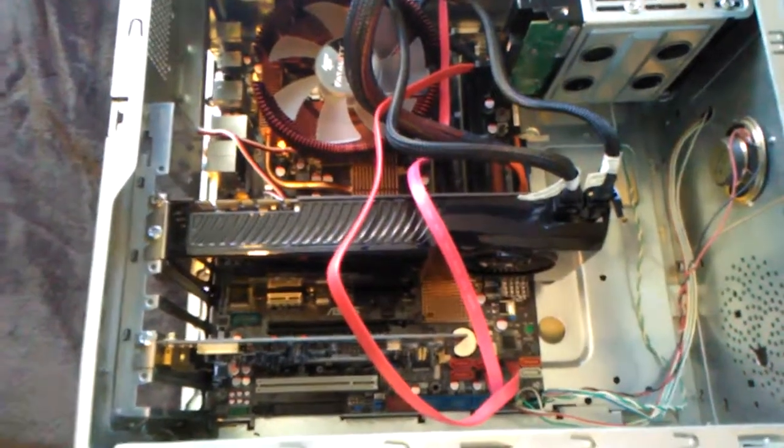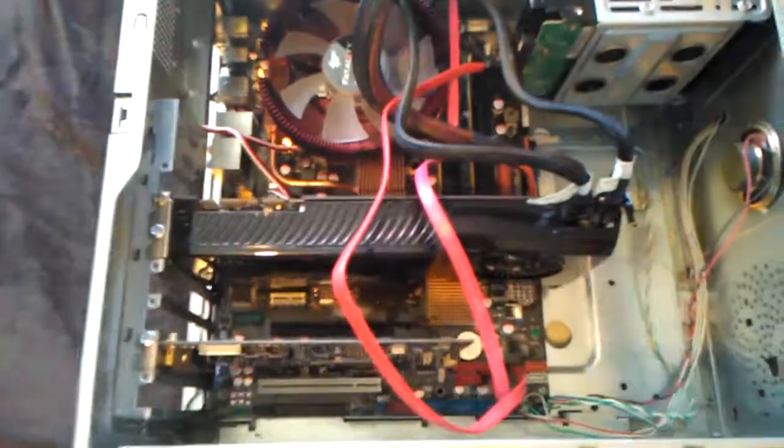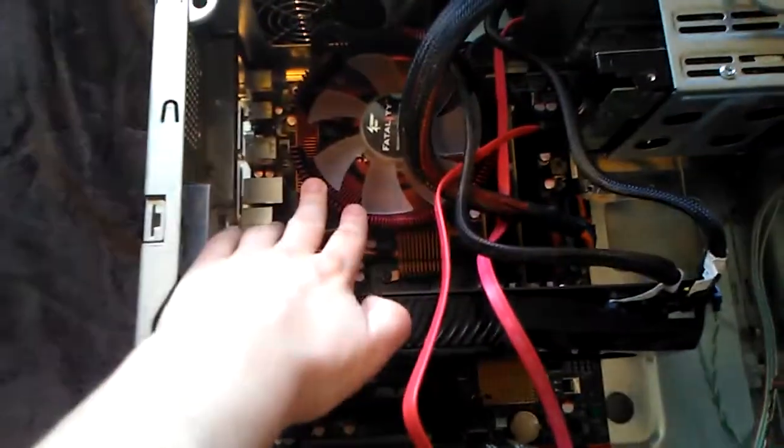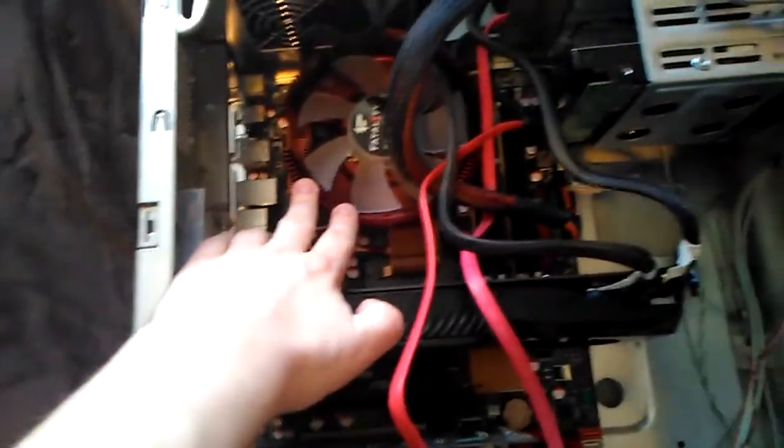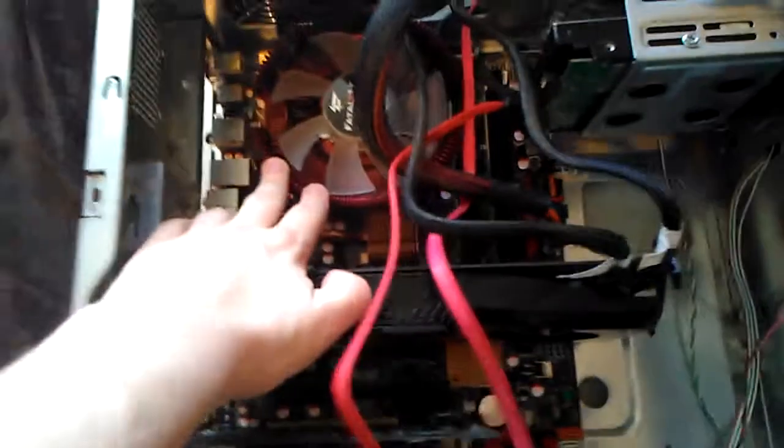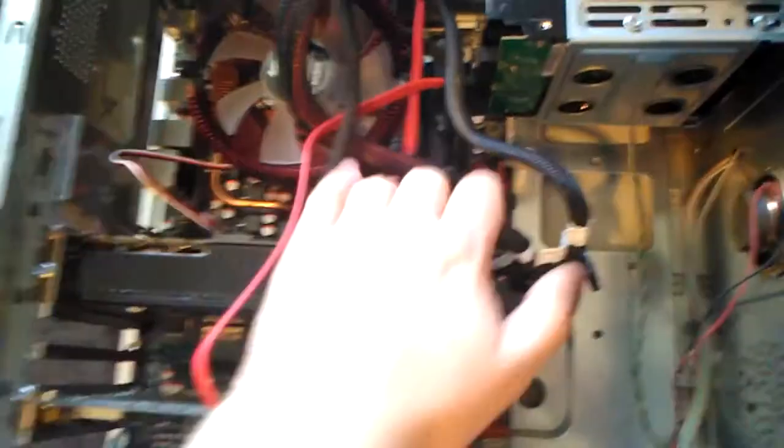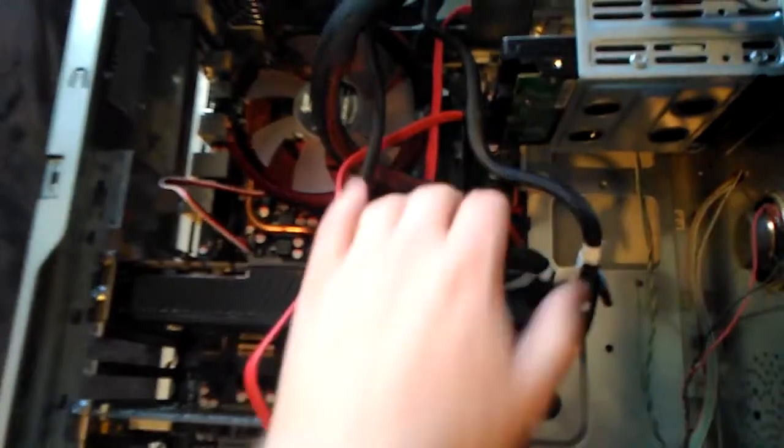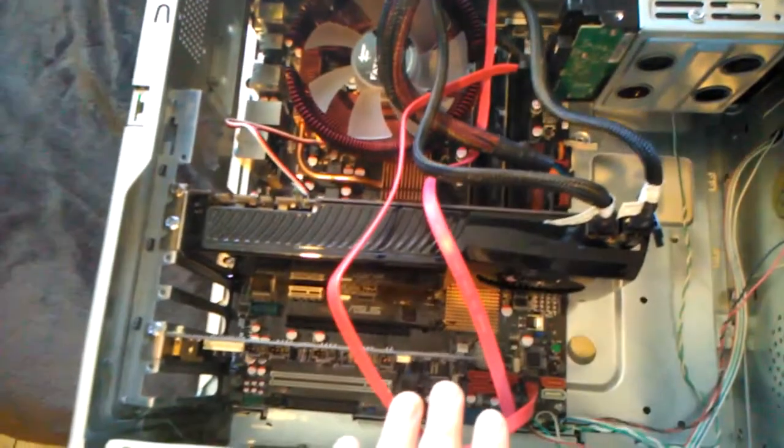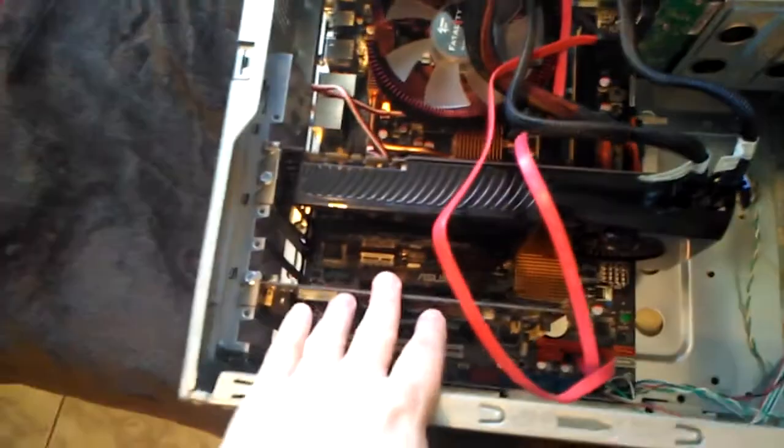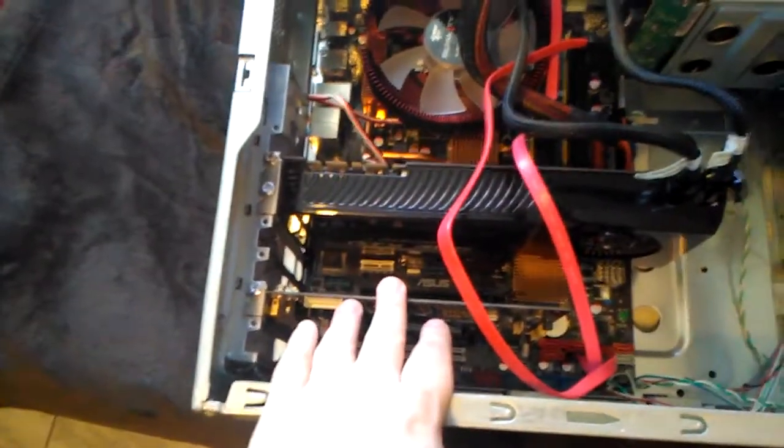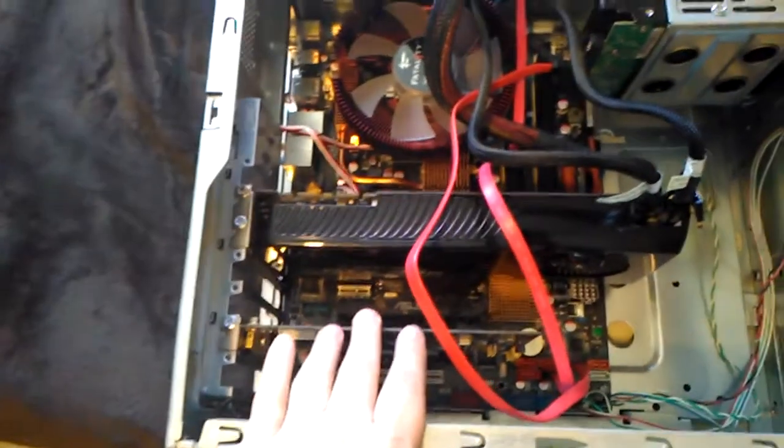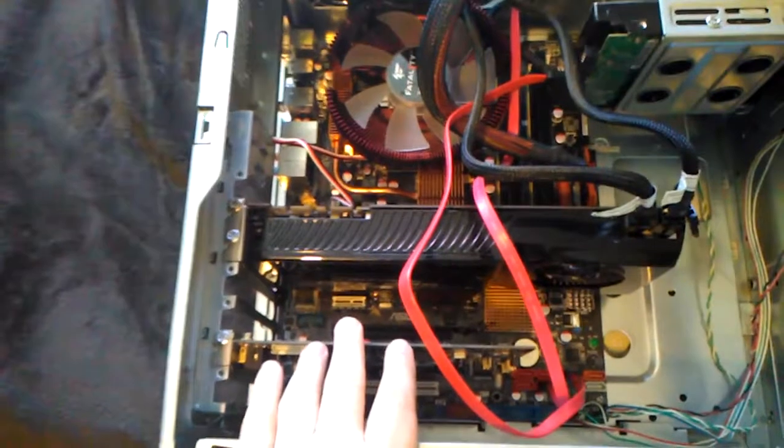Hi guys, so this is the GTX 285 in the retro PC with the Q6600 and 4 gigabytes of 1066 DDR2 RAM and the ODG2 ZS sound card.